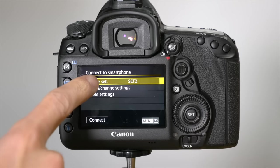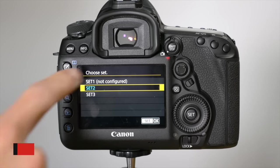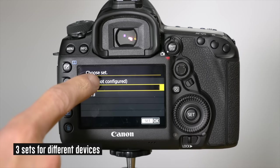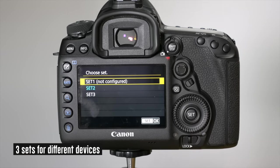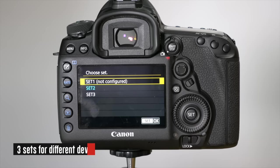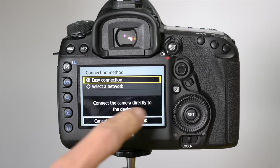You'll have some settings you can choose from. I'm going to use set one because it's not configured. I'll start from scratch now. Click OK.